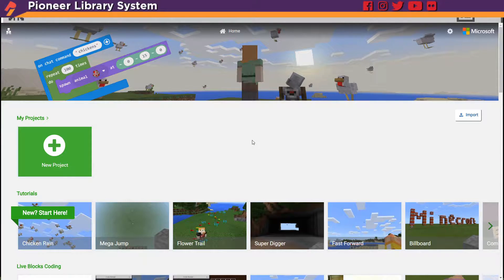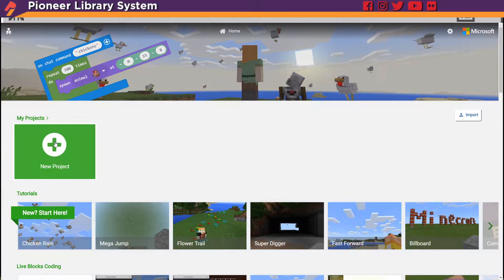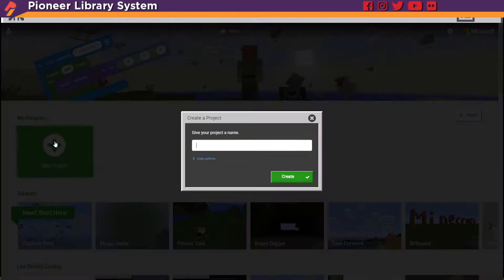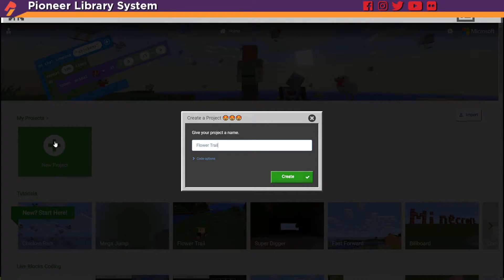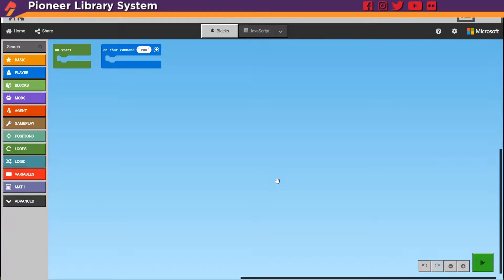That will drop the agent next to you and then bring up this interface that's got tutorials and videos and lots of helpful tips. So to get going, let's do new project, and then I'm going to name it Flower Trail, because this particular project is going to create a trail of flowers anywhere we take a step. So name it and hit create.